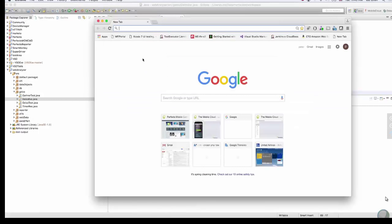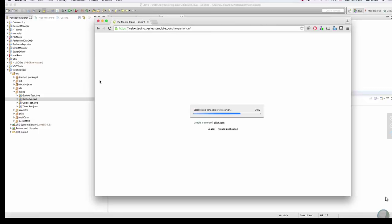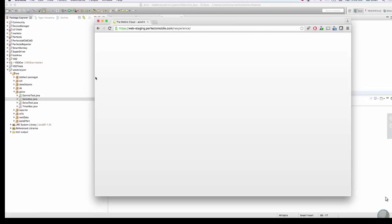In this video, we'll demonstrate how you can test a web application across both top web browsers and mobile devices, in parallel, using a single test automation script.